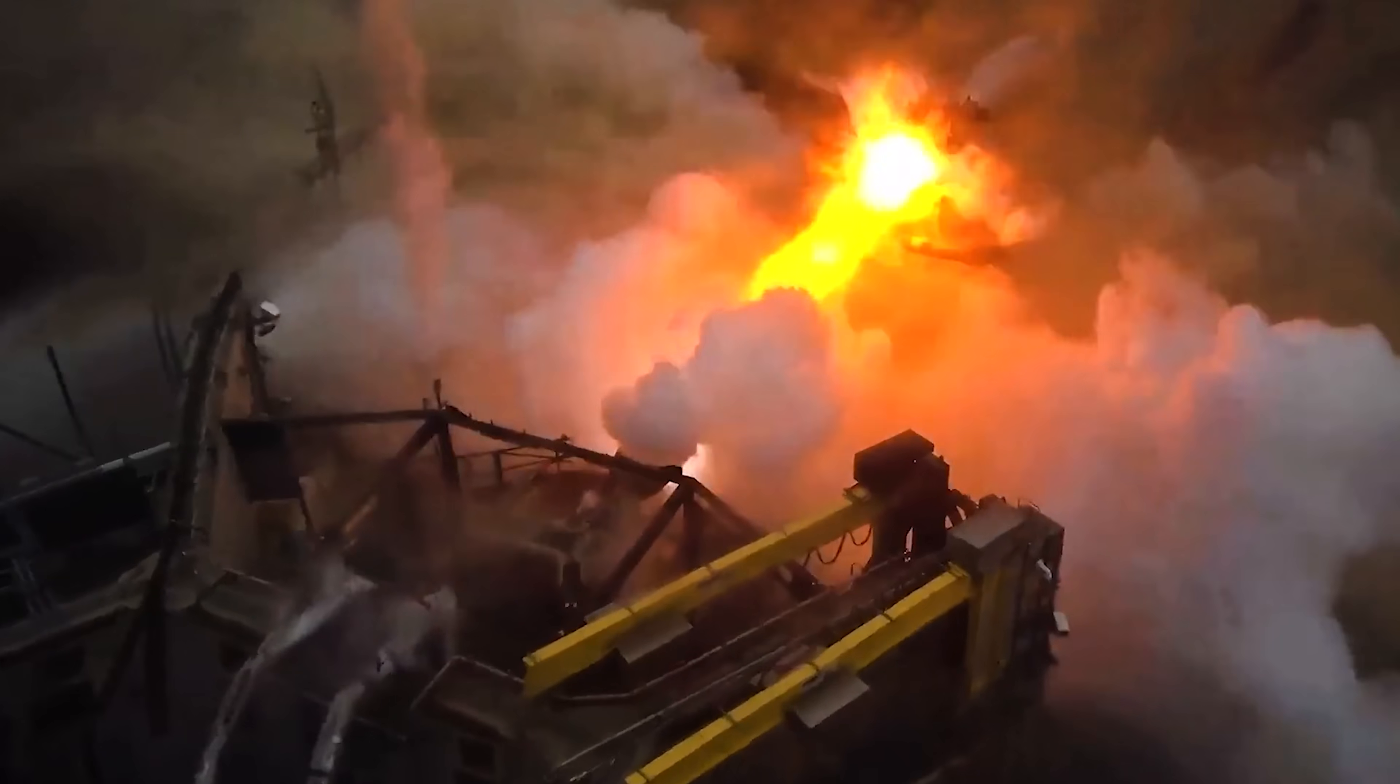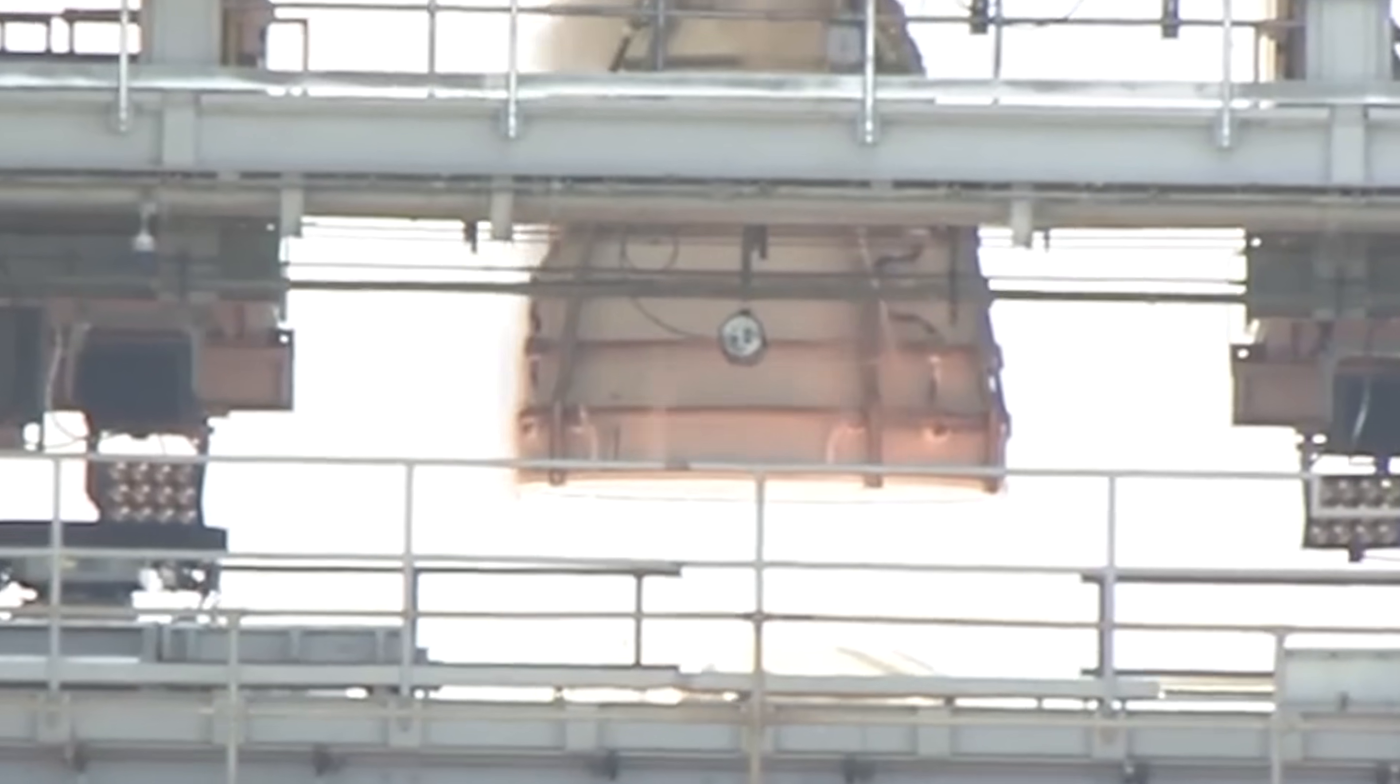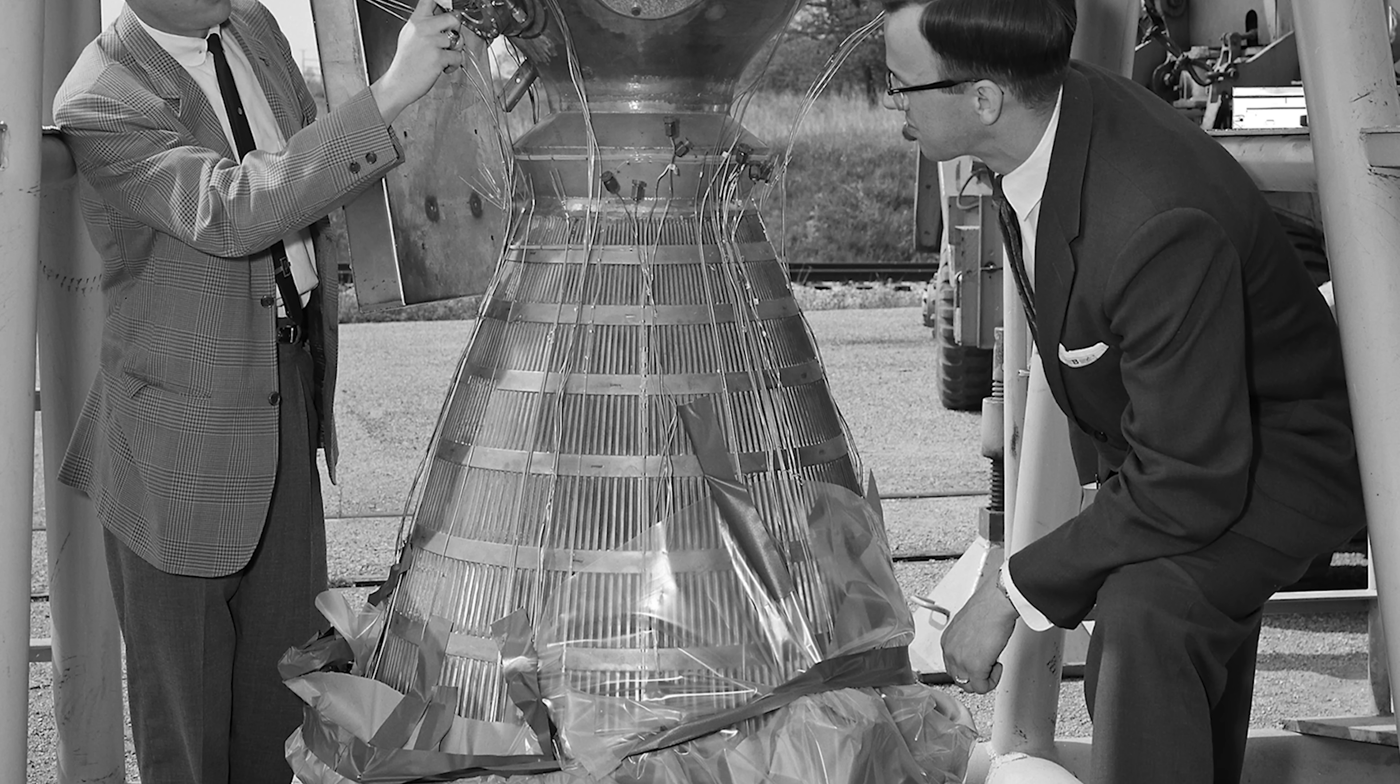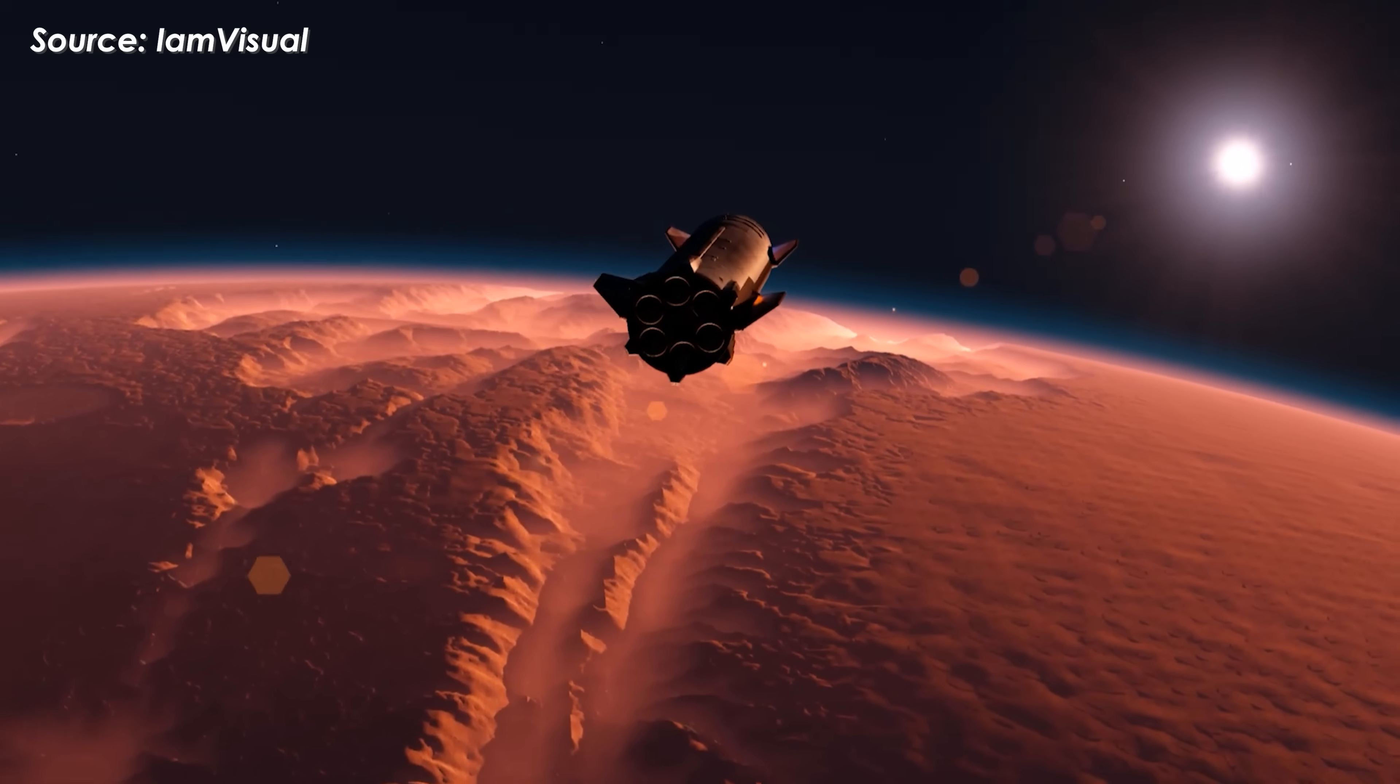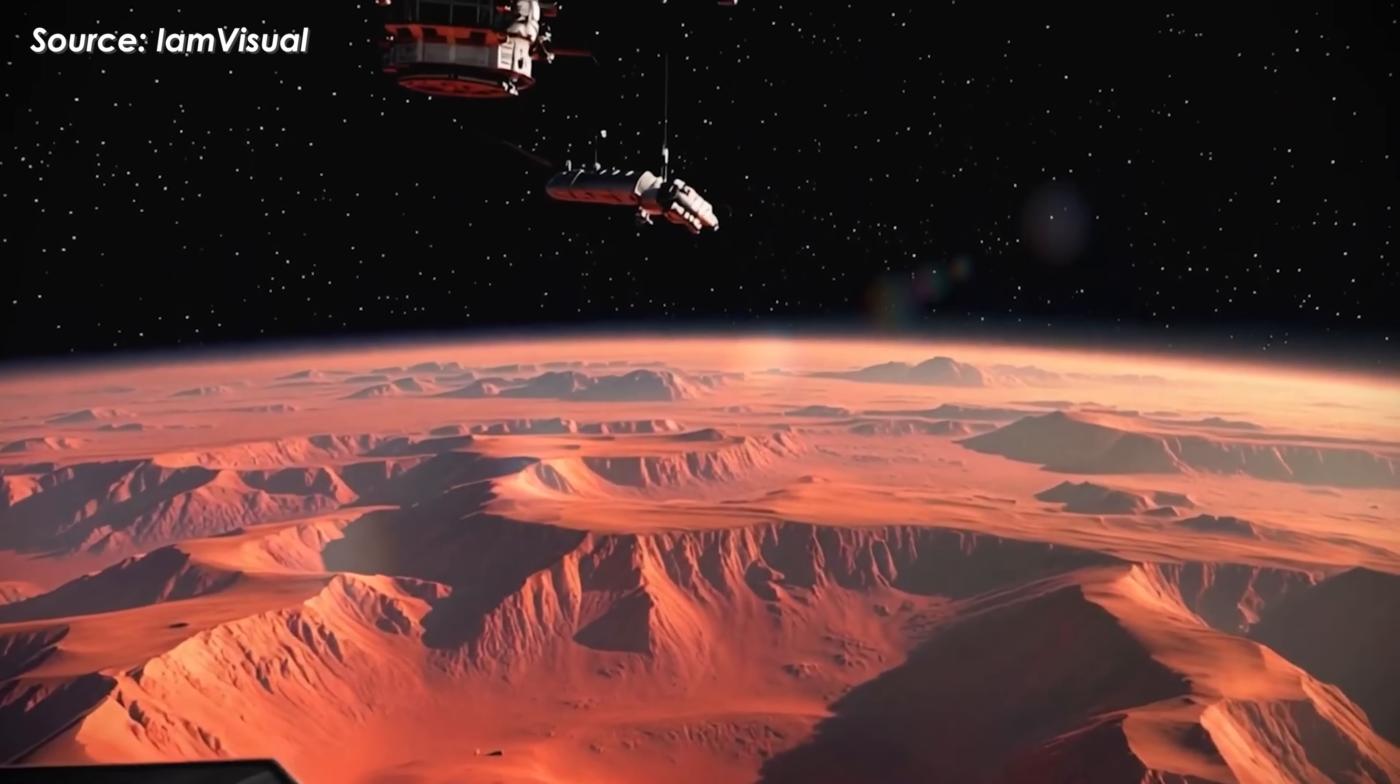The key advantage is specific impulse. Historical NTP tests and literature point to ISP 800-900 seconds compared with roughly 450 seconds for the best chemical engines. That roughly doubles exhaust velocity, so for the same initial mass, an NTP system needs far less propellant or can deliver much greater delta-V. Practically, that allows high acceleration or high continuous delta-V flight profiles and could cut Mars transit times dramatically from many months to a few months, around two months, or optimistically 45 days in best-case scenarios.